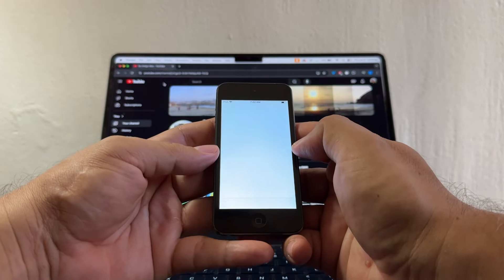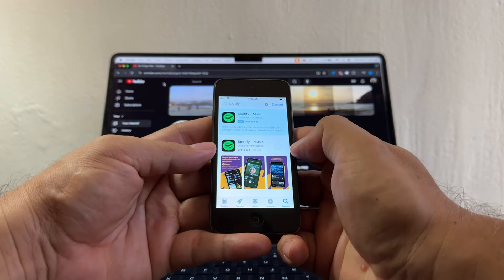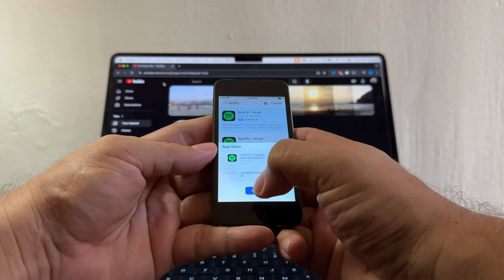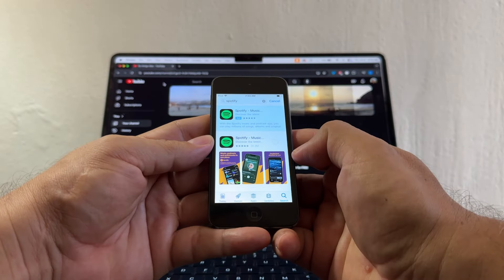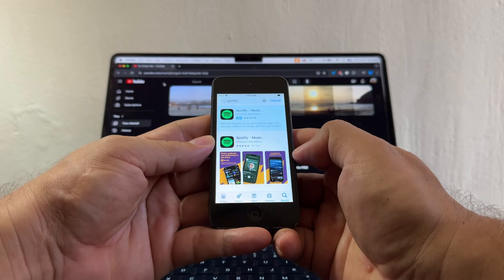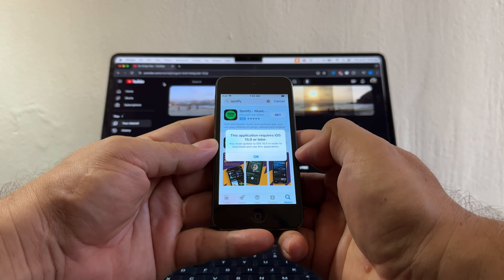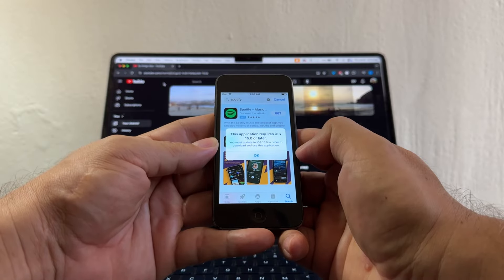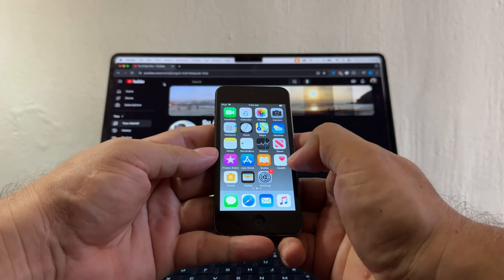Since I don't have it here, I'm going to go to the App Store and search for Spotify. I'll click Get, then Install. It's asking me to log into my account again — and then I get this message: 'This application requires iOS 15 or later. You must update to iOS 15 in order to download and use this application.' So it looks like I cannot install Spotify on this iPod 6 gen.